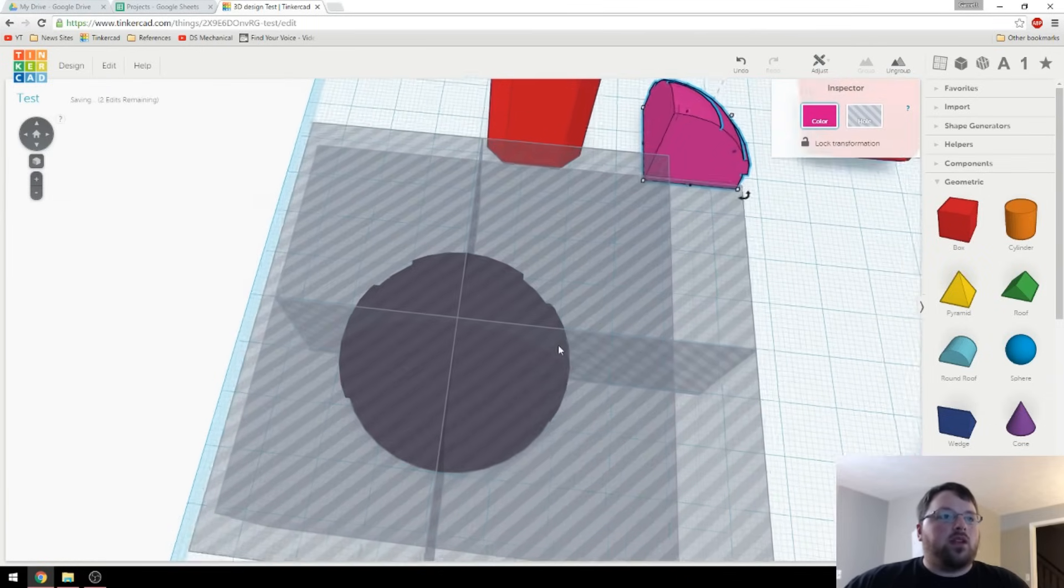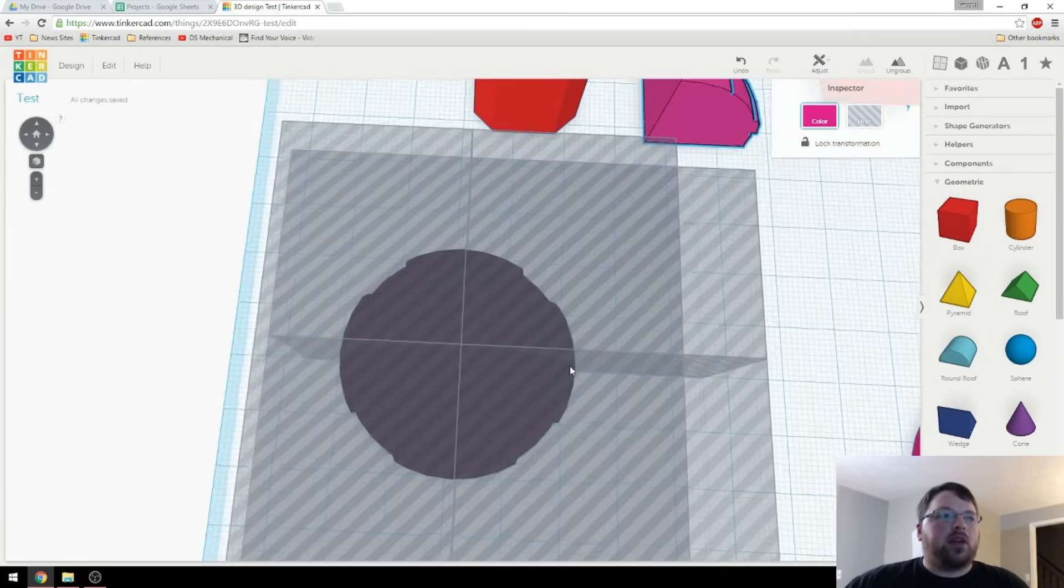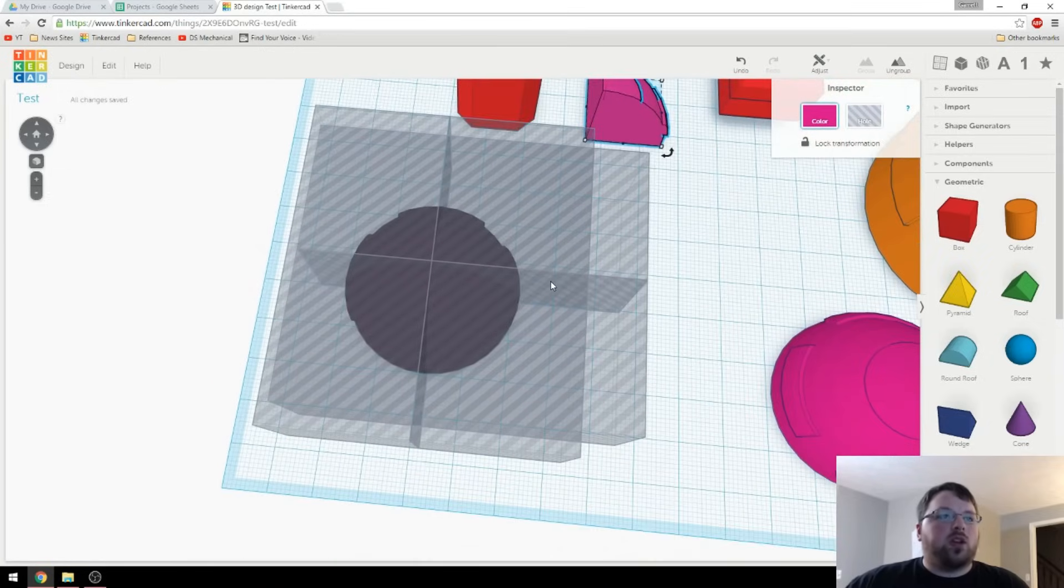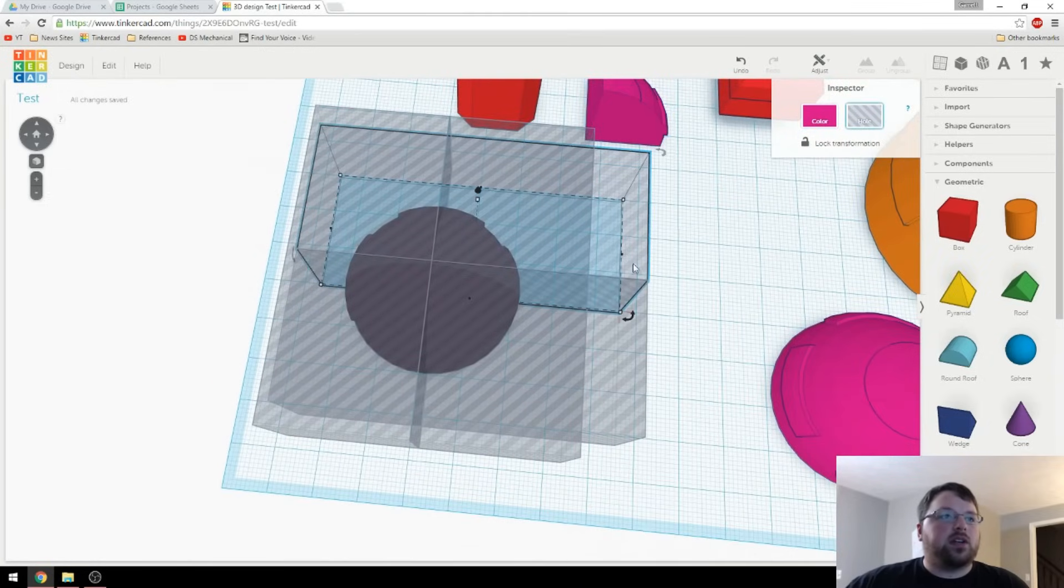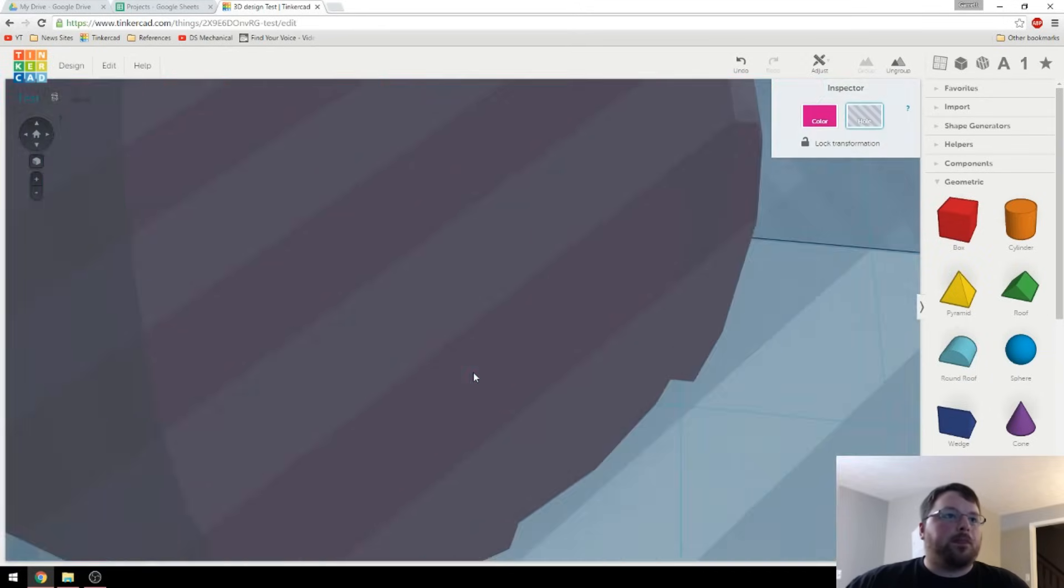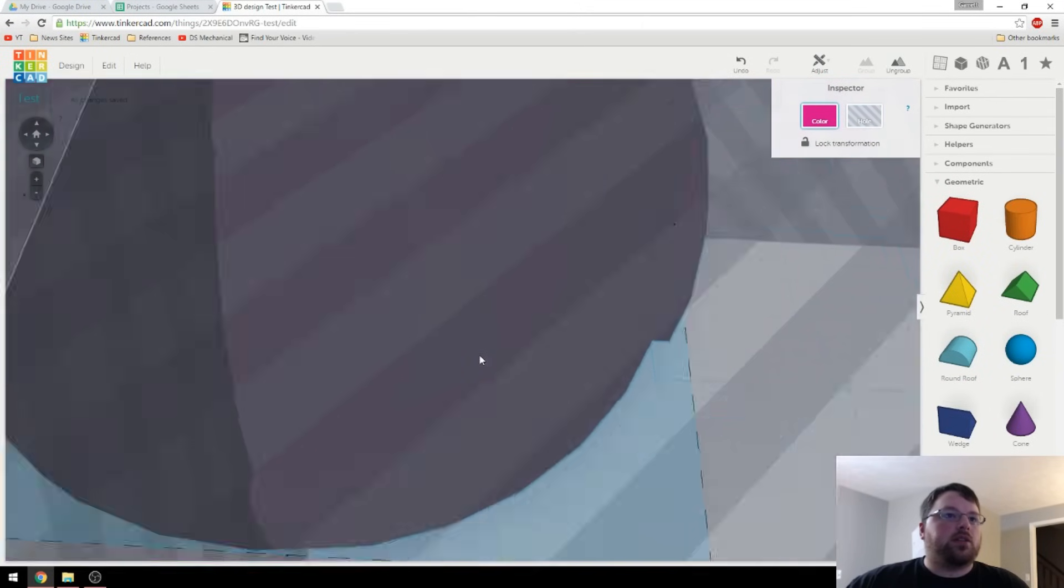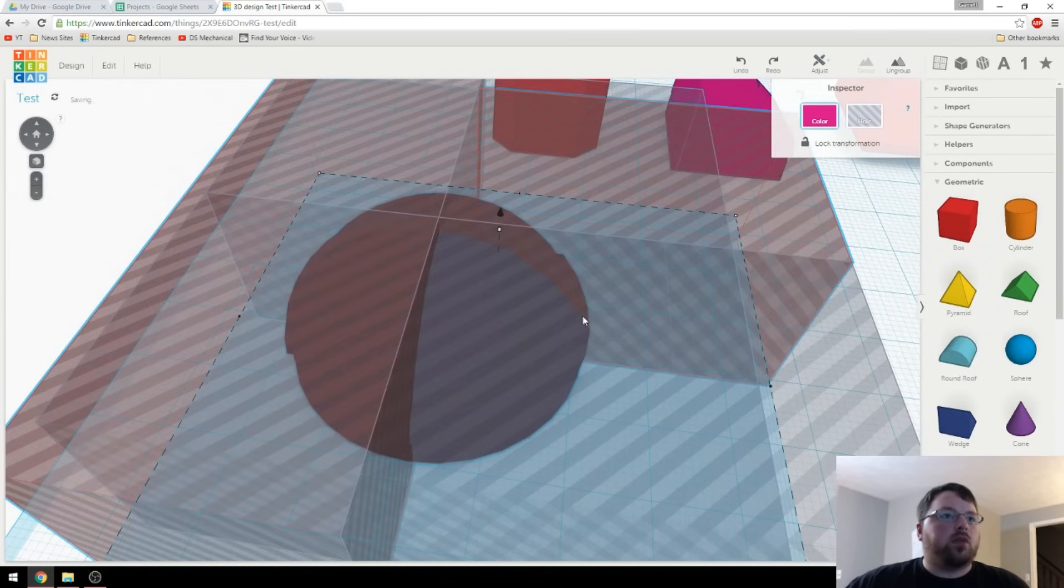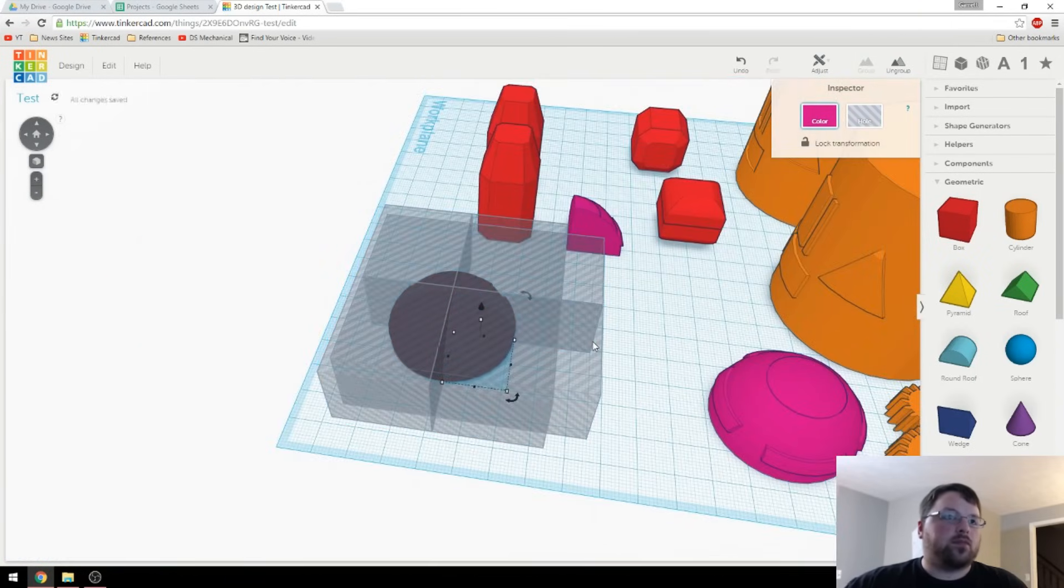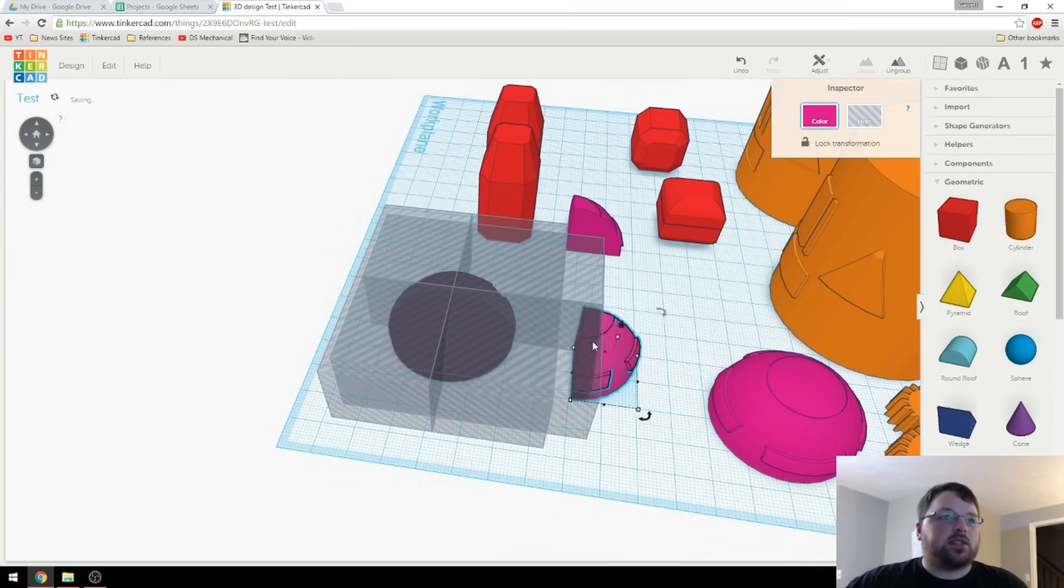And then we just repeat that pattern for the other slices. So if we want this slice here, we just take these two, duplicate them, group, come in and select, and then we'll group those. And then we'll move that slice out.